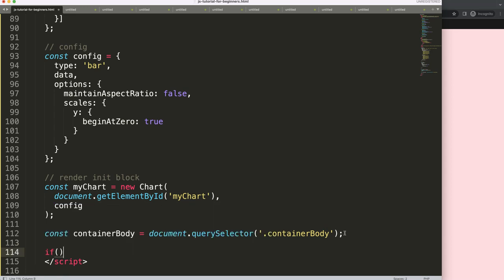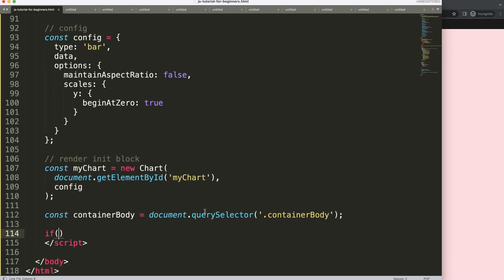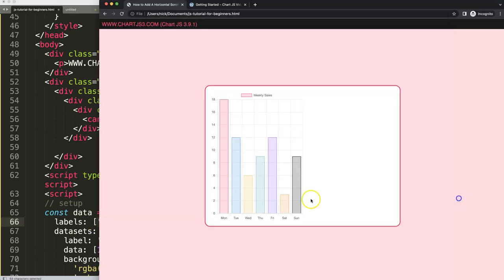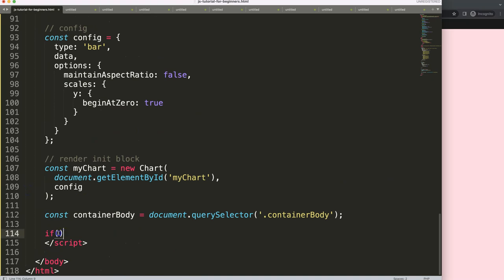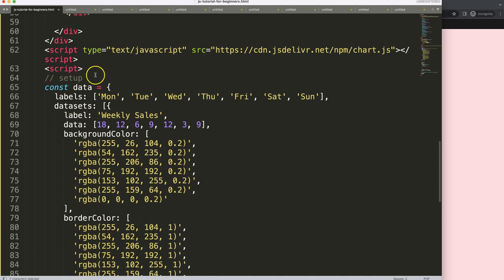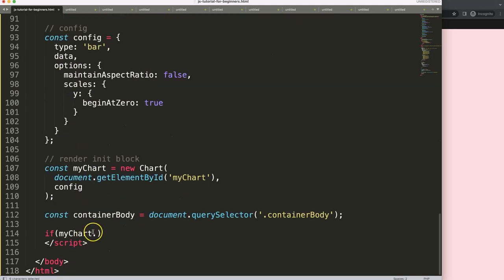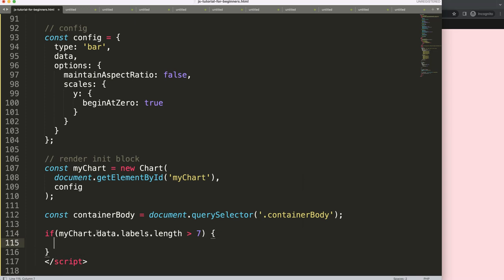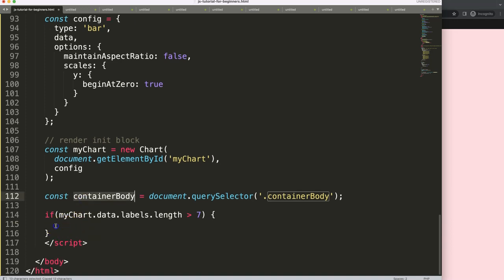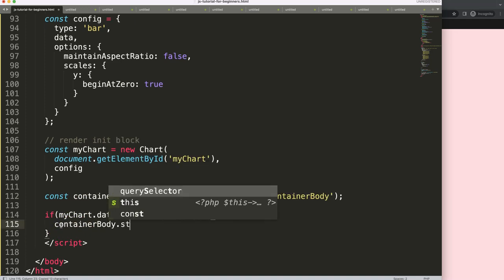Once we have the containerBody element, we can assign a width to it. What I need to know is how many labels we have, because the labels define the width. If we have more than seven labels, we want to extend the chart size. So I'll write: if myChart.data.labels.length is greater than seven, then we assign a new width to containerBody.style.width.